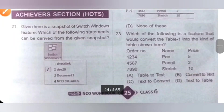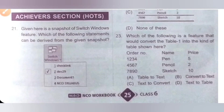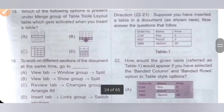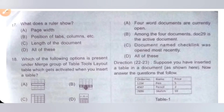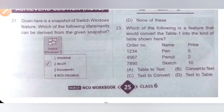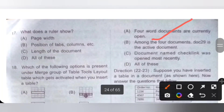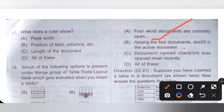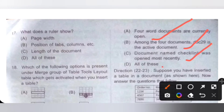Twenty-first question (Achiever section): given a snapshot of the Switch Windows feature, which statements can be derived? A: four Word documents are currently open — correct, we can see check link, document 29, document 1, and NCO syllabus. B: document 29 is the active document — correct. C: document named check link was opened most recently — correct. Since A, B, and C are all correct, option D, all of these, is the correct answer.